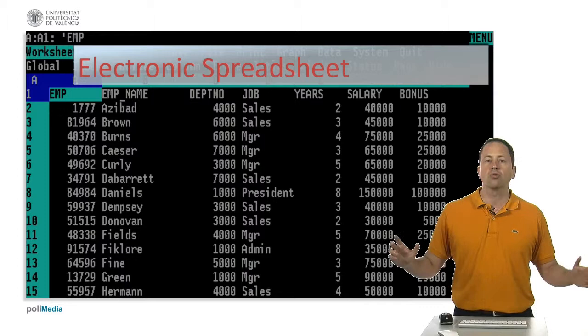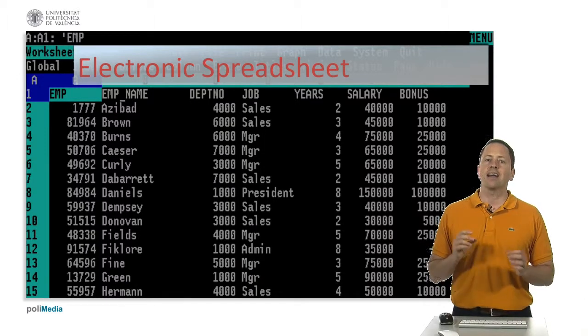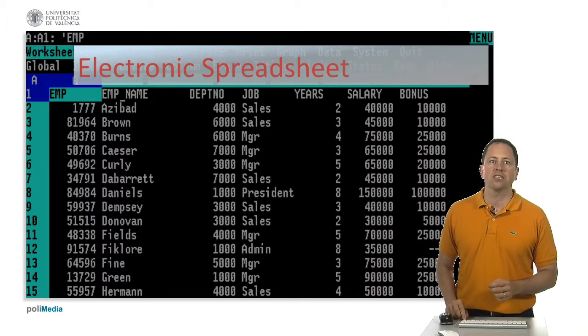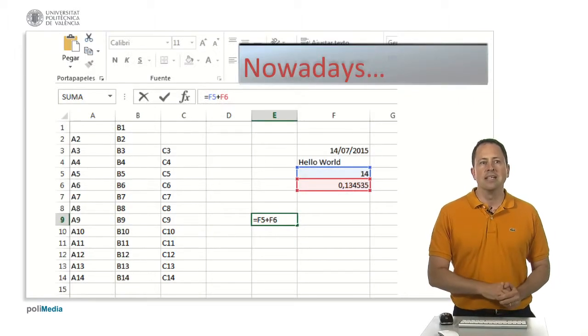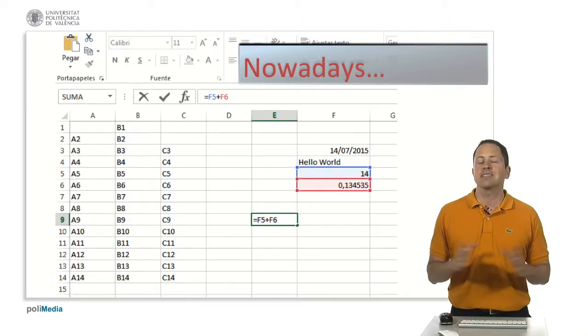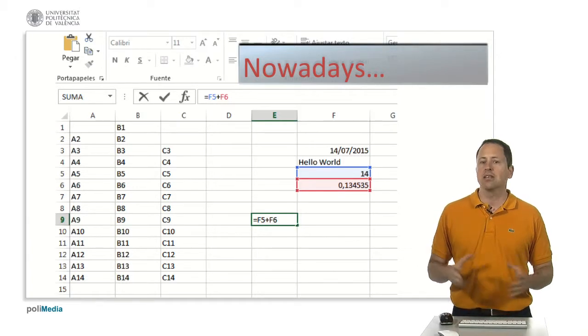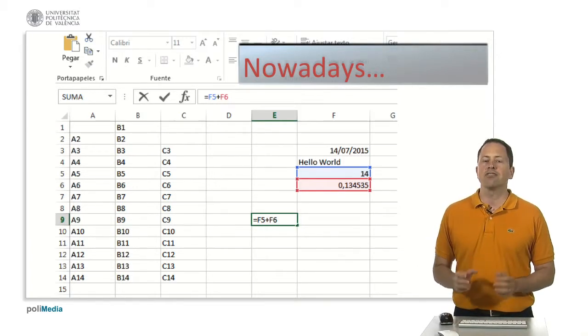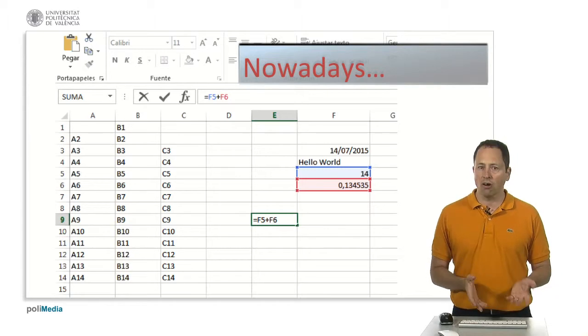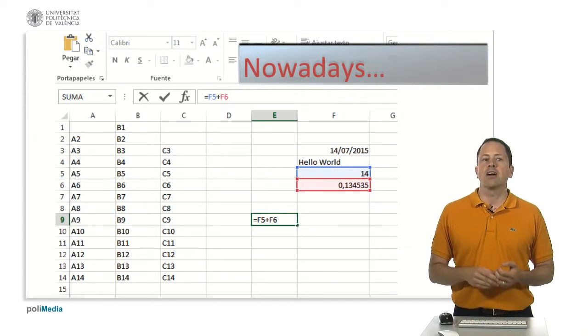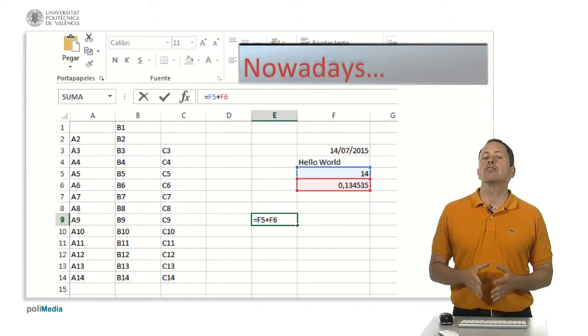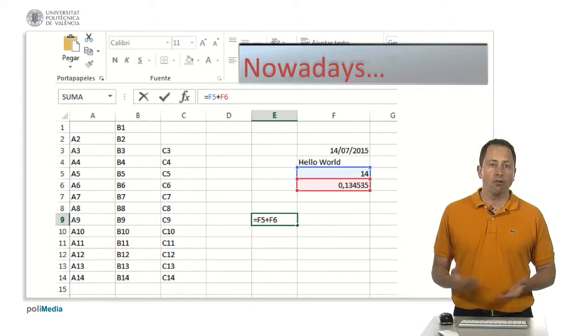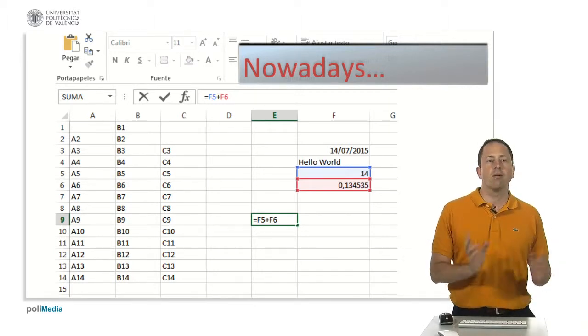Lotus 1-2-3 and Visicalc are examples of the first spreadsheet applications in personal computers. In modern spreadsheets the basics are the same. An empty sheet consists of a set of cells in an array organized in rows and columns. The header of columns are letters and rows are numbered.